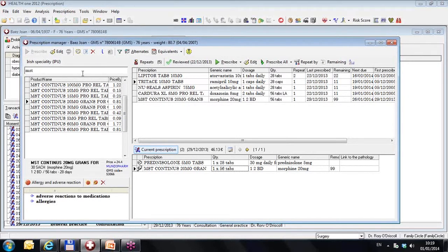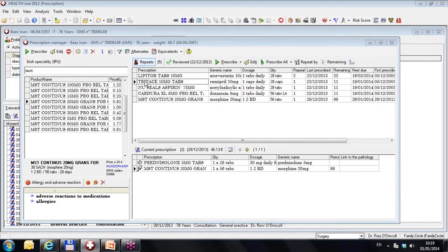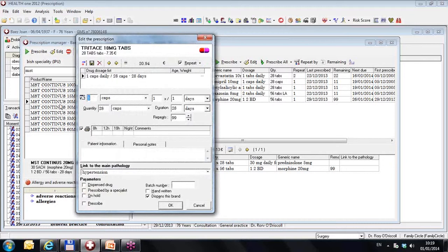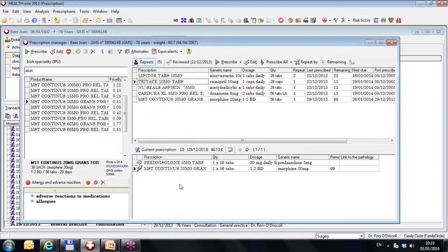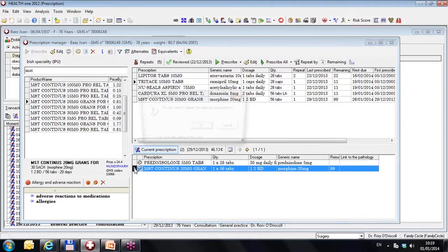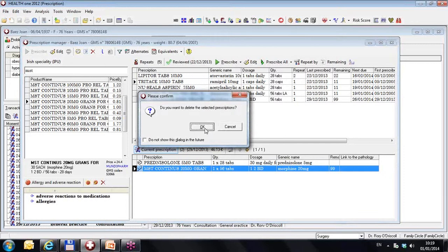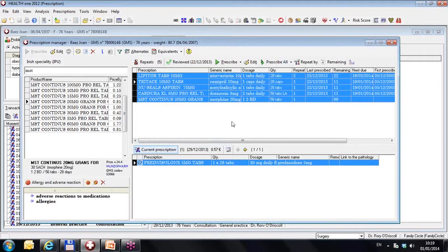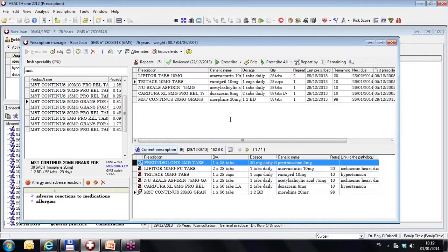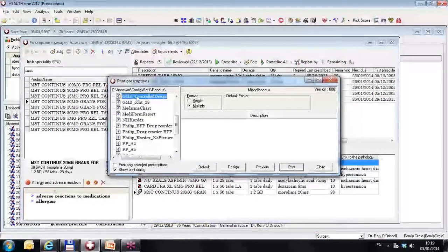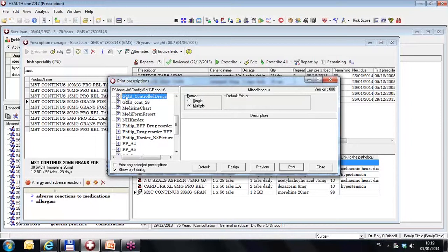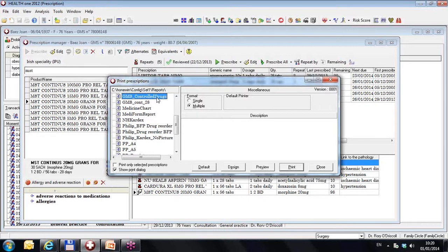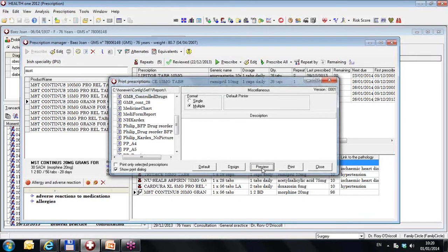Likewise if I want a drug to be a particular brand to be dispensed, I can edit that drug there or I can do it when I am prescribing it. And I can say dispense this brand only and tick it here. What are the consequences of this? The consequences of this are as follows. If I now prescribe all and print them. I have a new prescription report here called GMS controlled drugs. This will be distributed to everybody via the live update. And it will take care of all your repeat prescriptions for GMS printouts. So you don't have to. It's not just for controlled drugs. But I call it controlled drugs here.